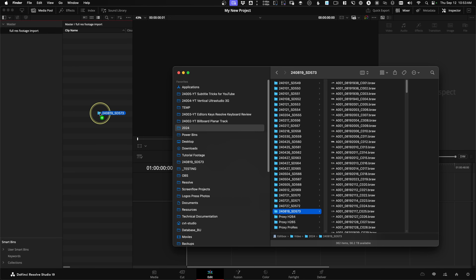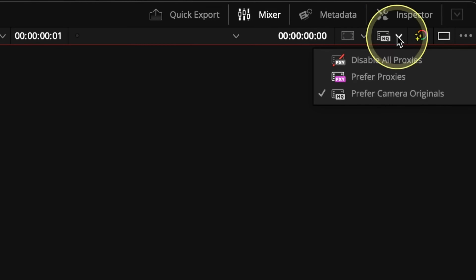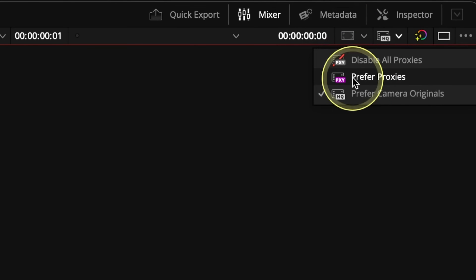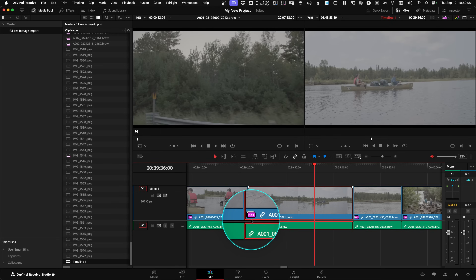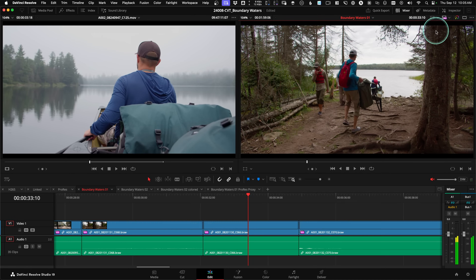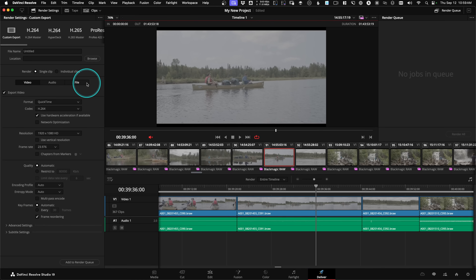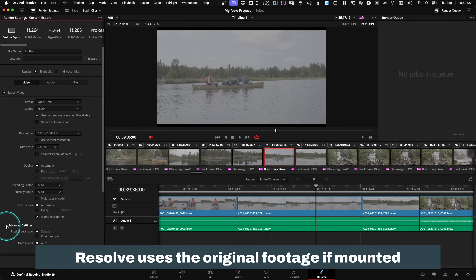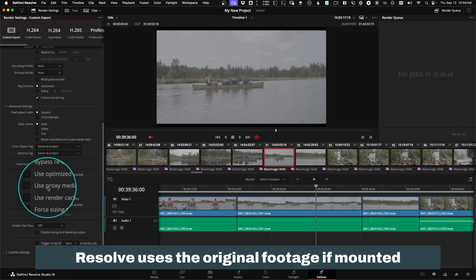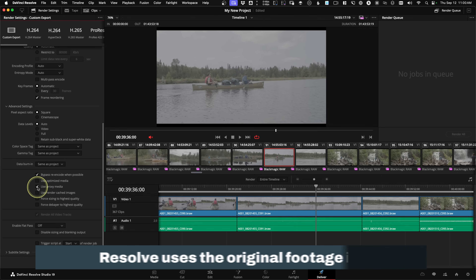To use these files in DaVinci Resolve with the preferred proxy workflow, import the camera originals first and only import the camera originals — that's the important thing. Resolve will automagically see and use the proxy folder on the hard drive, making swapping them as simple as choosing the button in the upper right of the timeline viewer. You don't actually import the proxy files separately into Resolve. When you render from the Deliver page, Resolve is smart — it will always use the original quality footage as long as it's mounted and you did not check the 'use proxies only' checkbox in the render settings. You don't need to manually change the playback view in the Edit page — it does that by default.